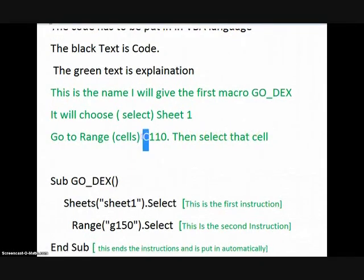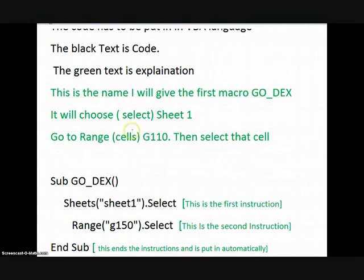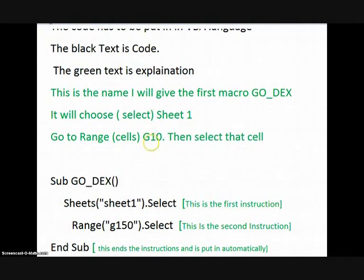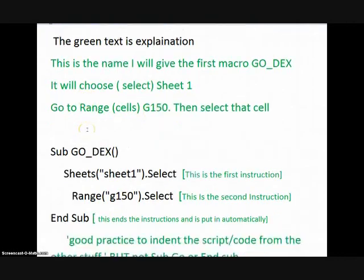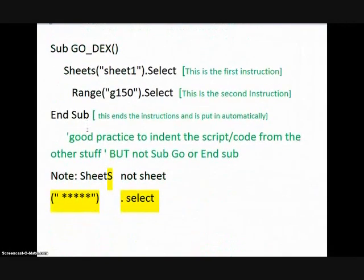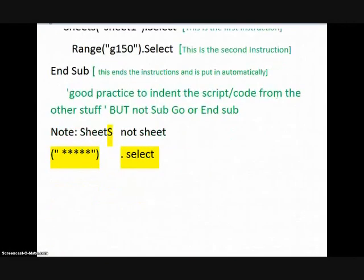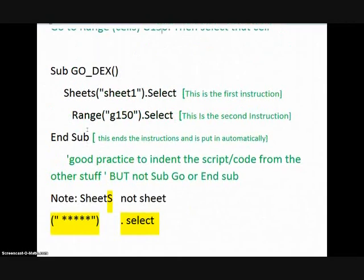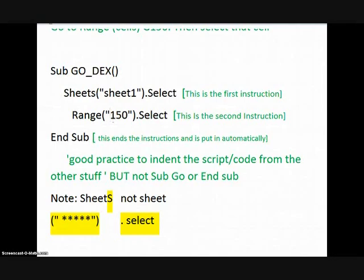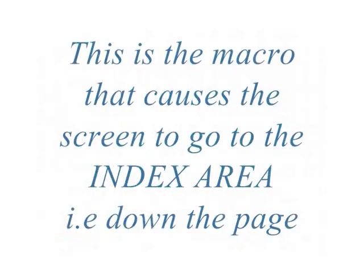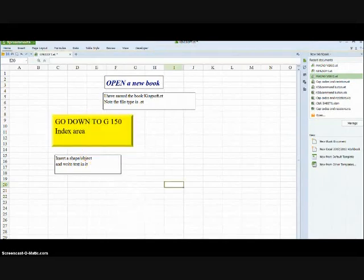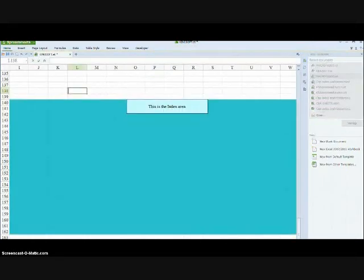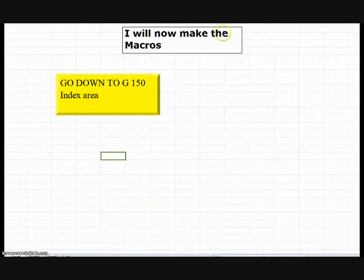And then we'll tell it to go to Sheet 1. Select Sheet 1. And then tell it to go range and choose cell 150. This is what the actual script will look like. Sheet1.Sheet. Bracket. Speech Mark. Sheets 1. Etc. This macro will make the sheet go down to G150.